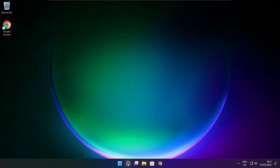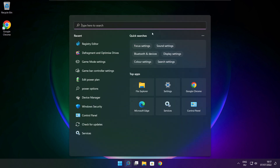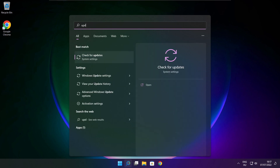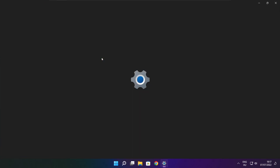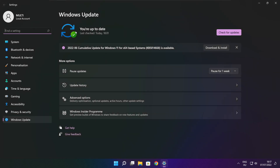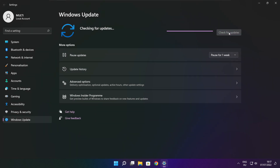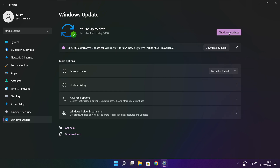Click the search bar and type Update. Click Check for Updates. After the updates are completed, click Close.